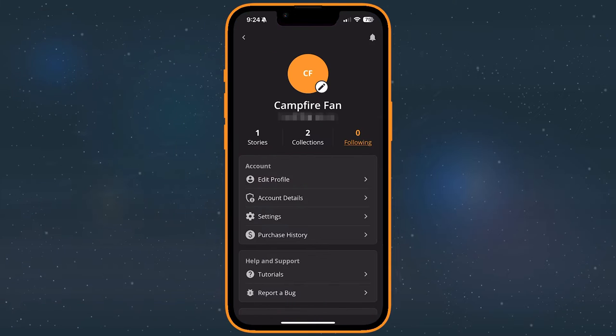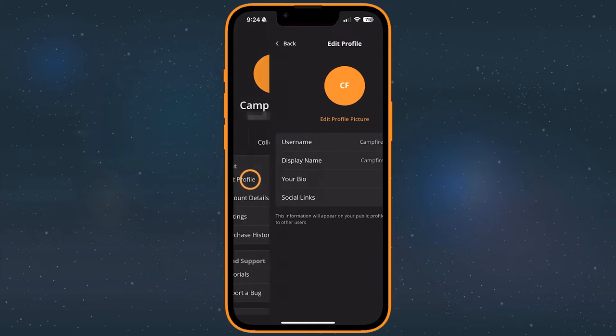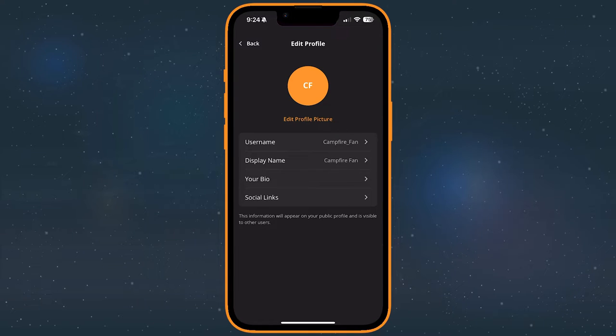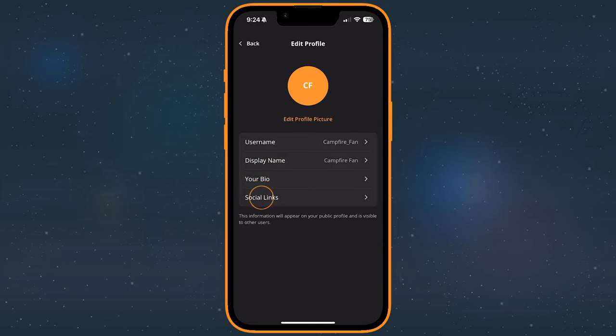We'll quickly cover your profile and settings next. Edit profile consists of several public-facing details which you can edit at any time. Your username, display name, bio, social links, and profile picture.